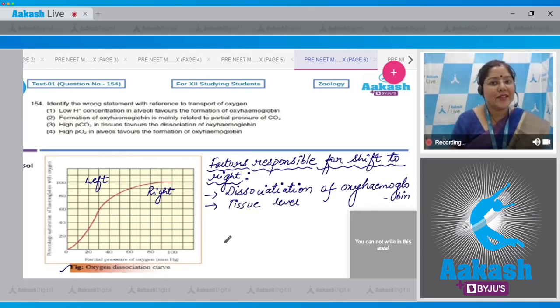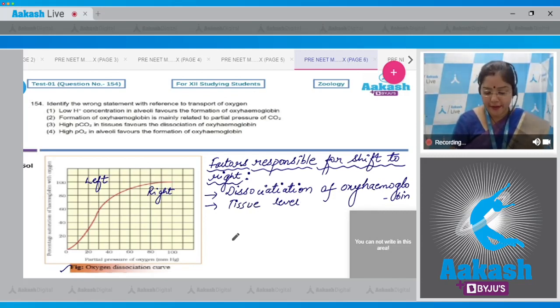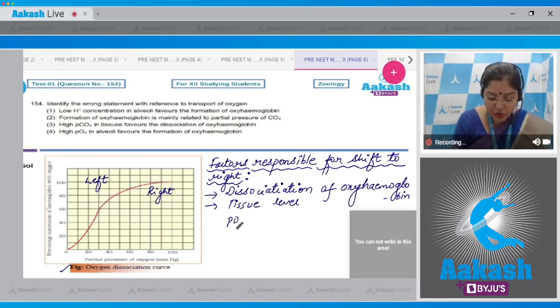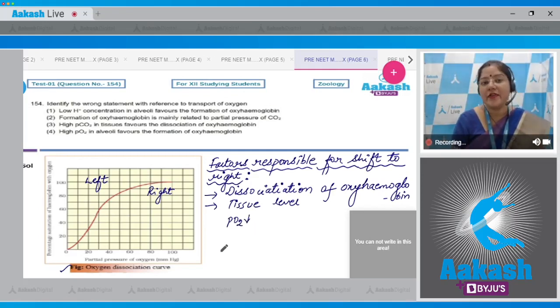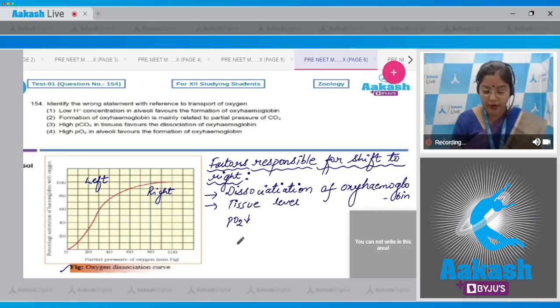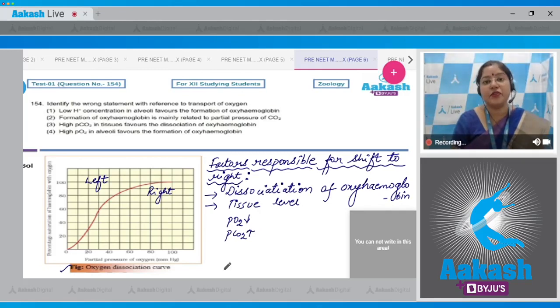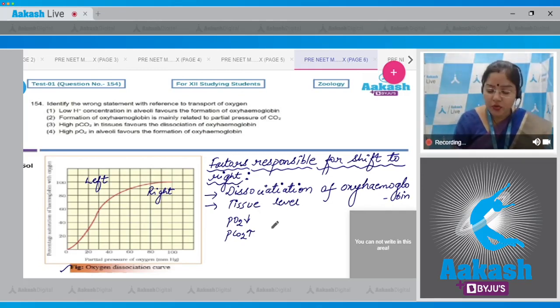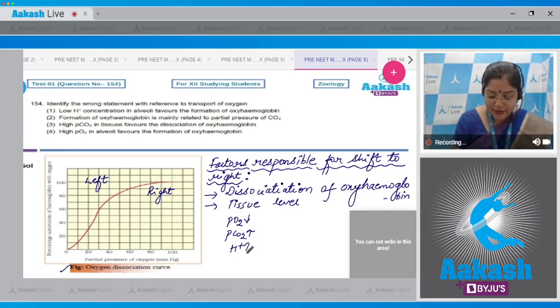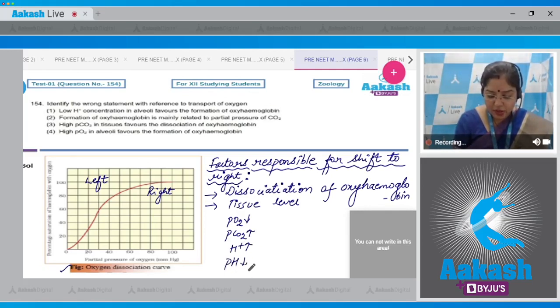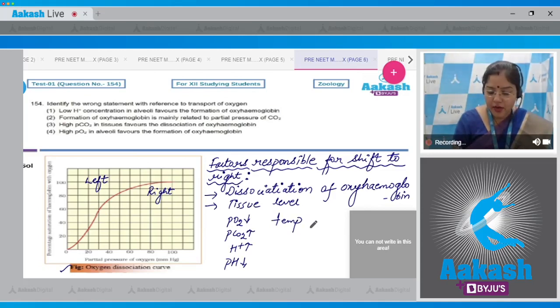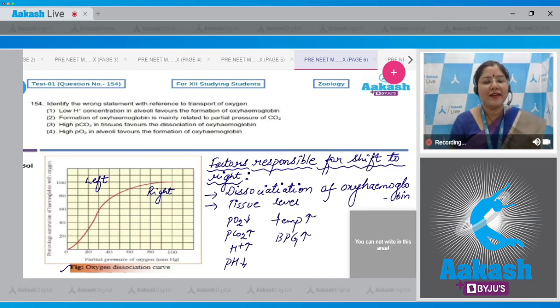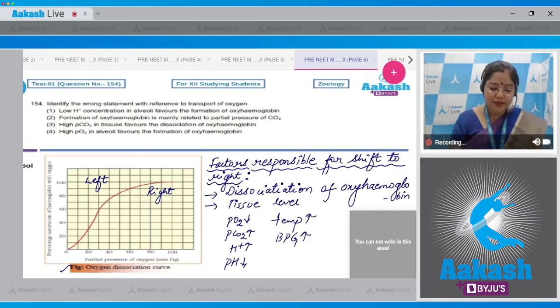The primary factor responsible for formation of oxyhemoglobin is partial pressure of oxygen. If PO2 is less, this favors dissociation. If PCO2 is more, it favors dissociation. If PCO2 is more, it will form carbonic acid, so H+ ion will increase. Increase in H+ ion, decrease in pH, increase in temperature, and increase in level of BPG all promote shift to right, that is dissociation of oxyhemoglobin.